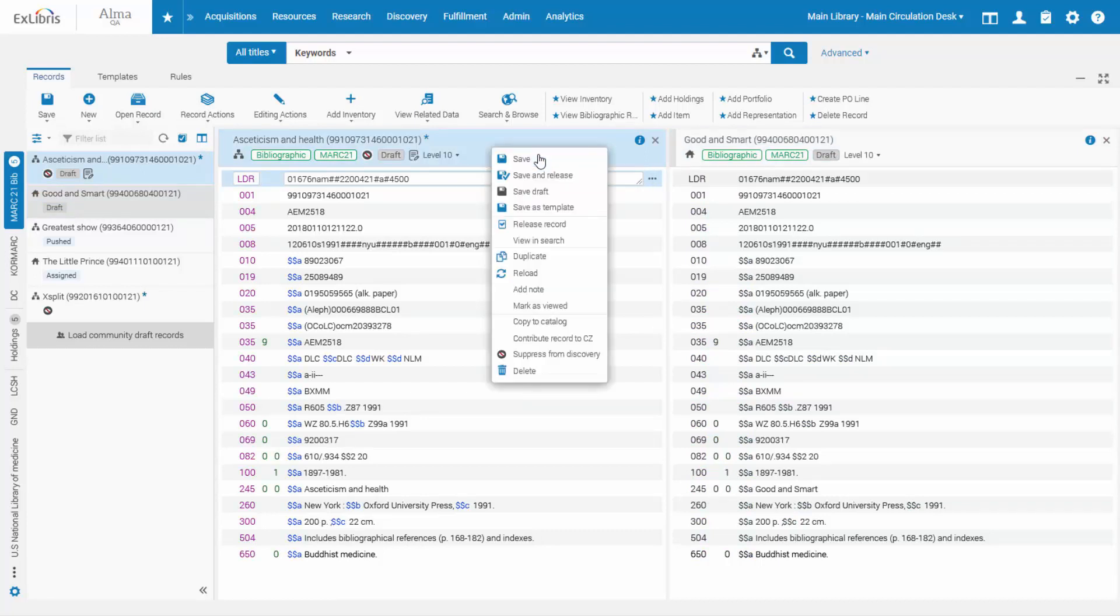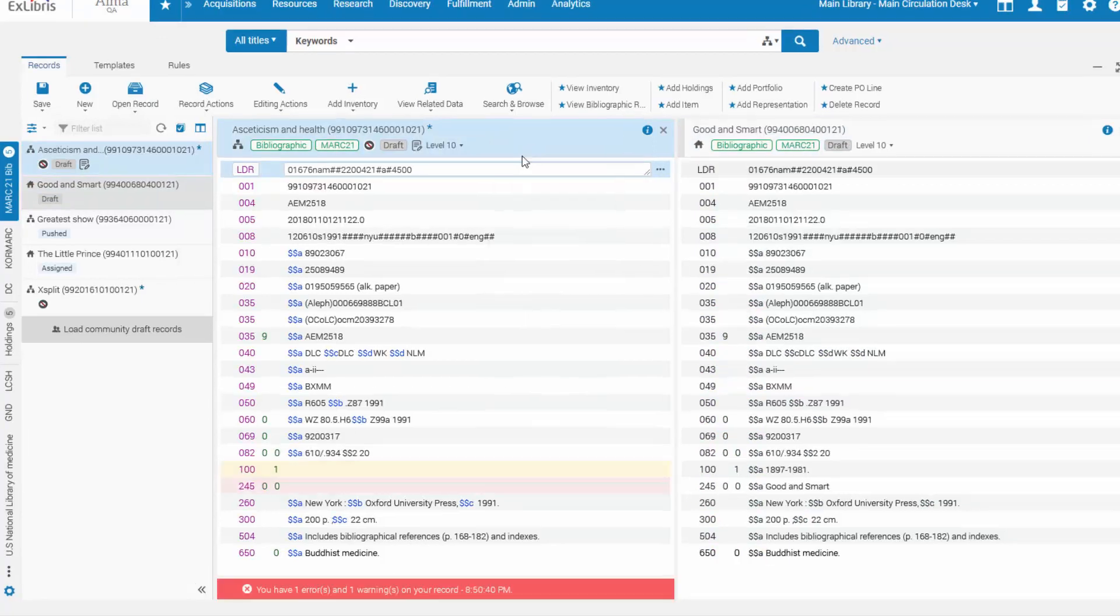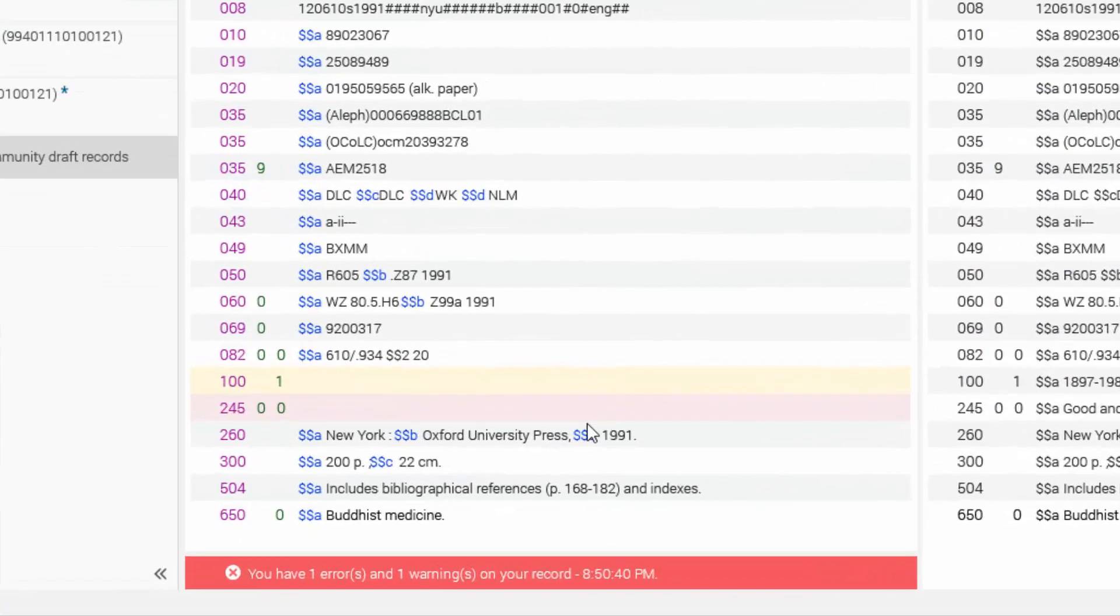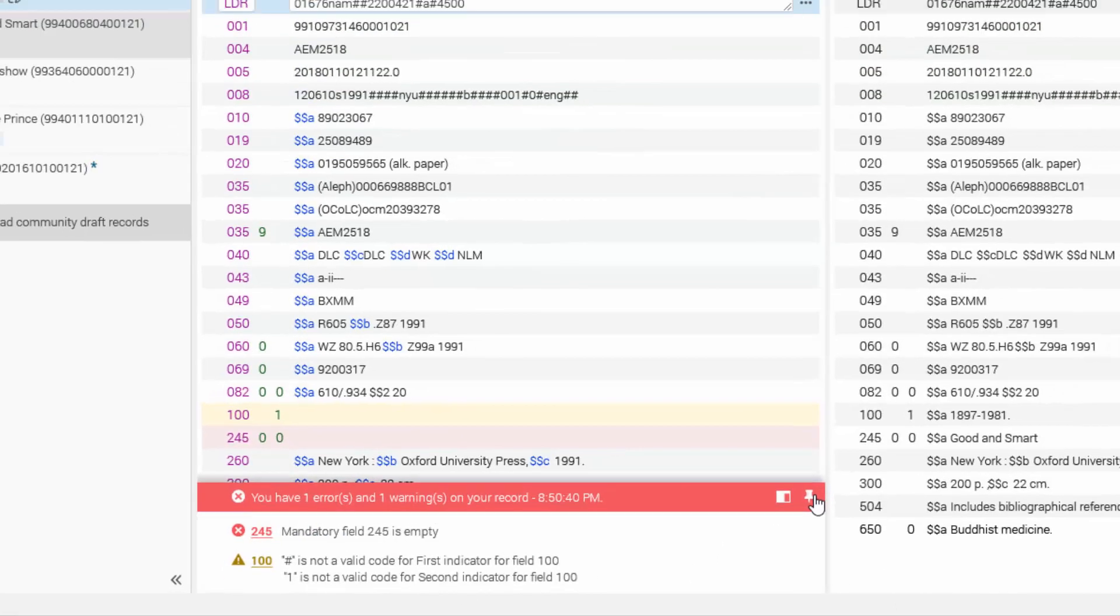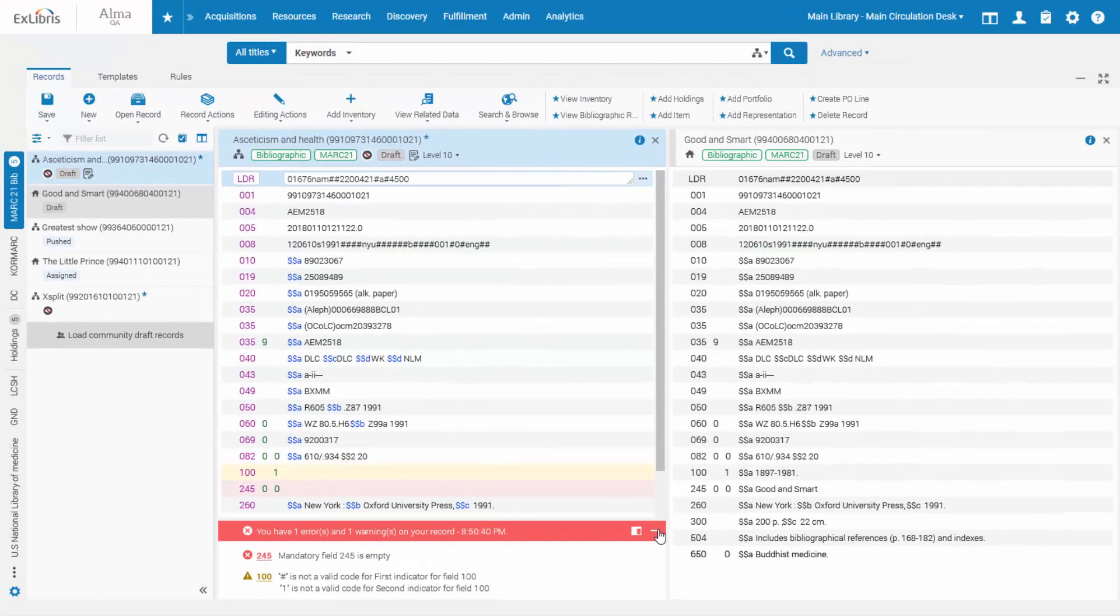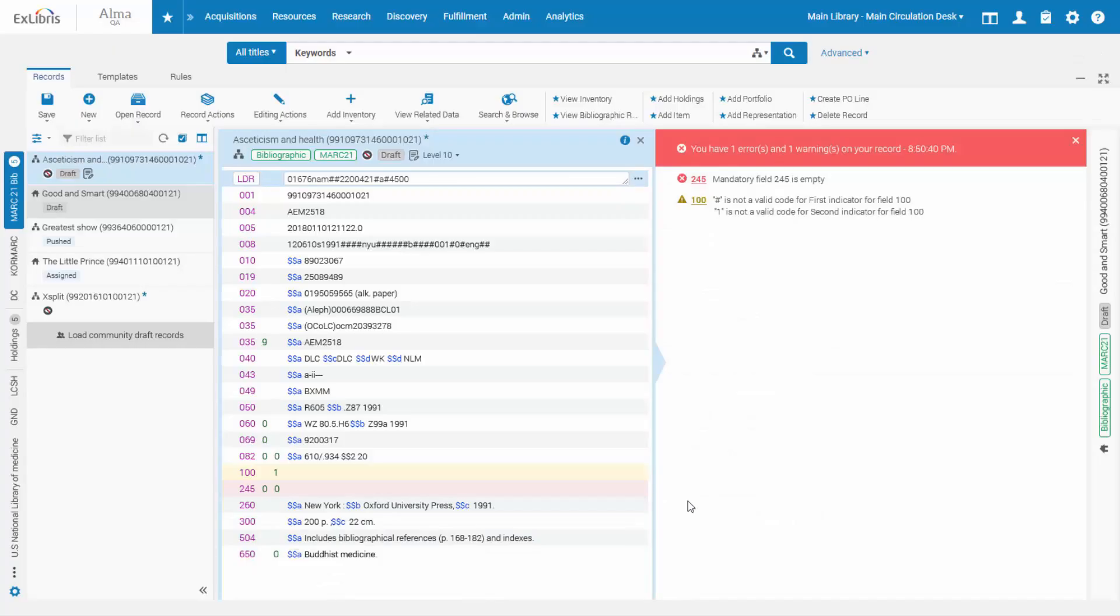When you save a record, fields with errors and warnings are clearly indicated by color, and the alert at the bottom gives you the full details of the errors and warnings. You can pin the panel, or snap the panel to the right pane to see the errors as you work on the record.